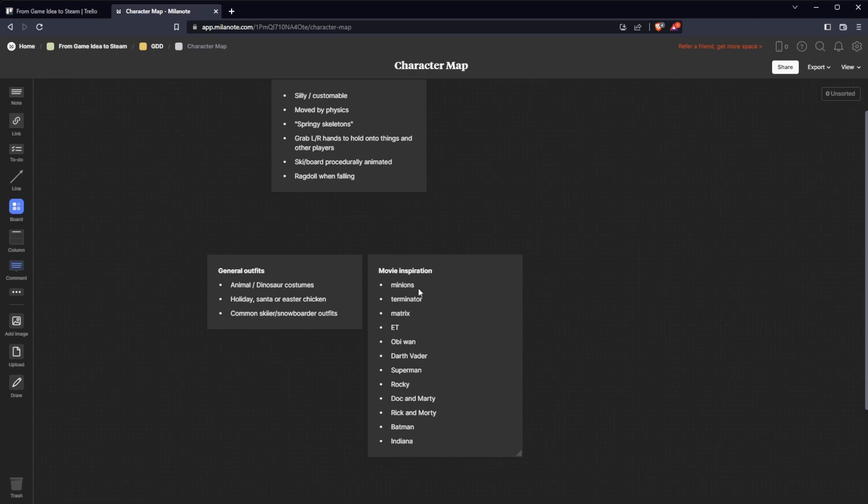I added some movie inspiration without trying to cross any copyright legal things. I will be inspired by those but will not implement them as they are. Maybe you will see that it's a Rocky or Superman or Darth Vader but will probably be slightly different from the originals.